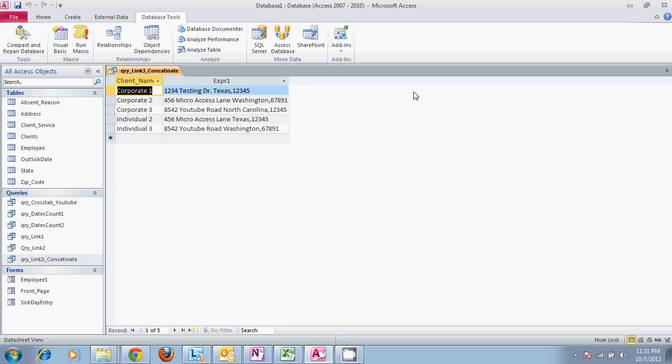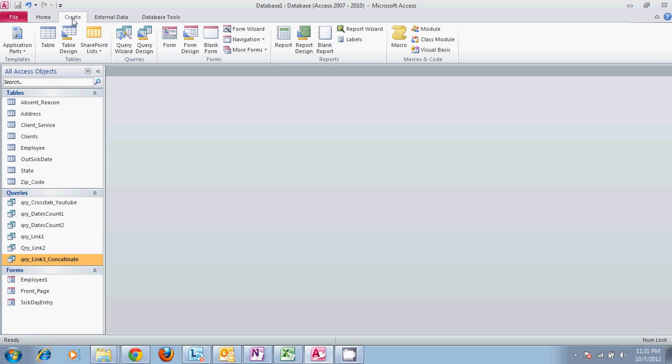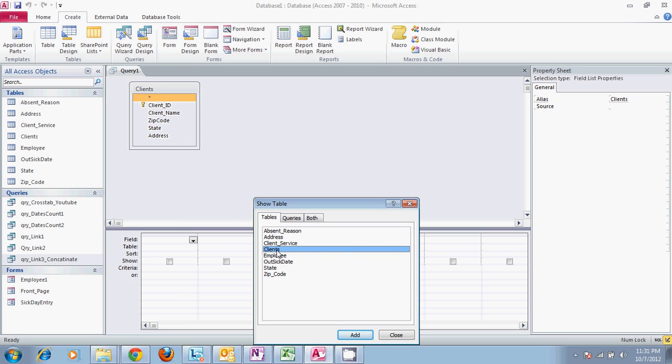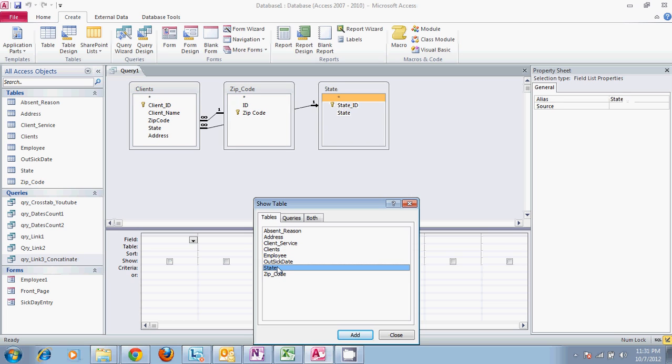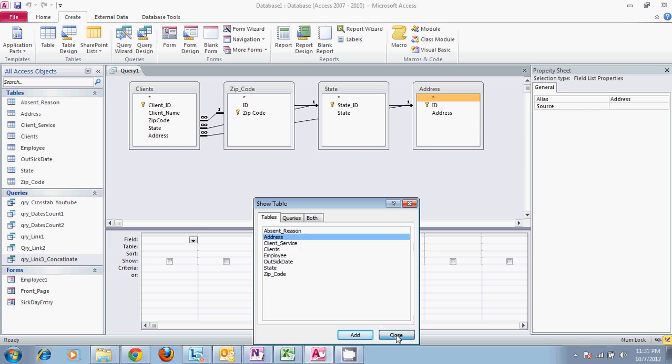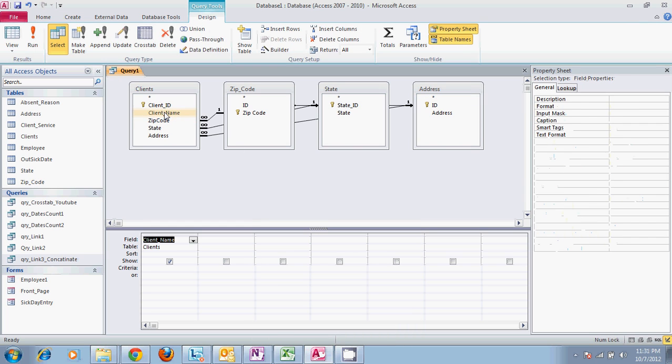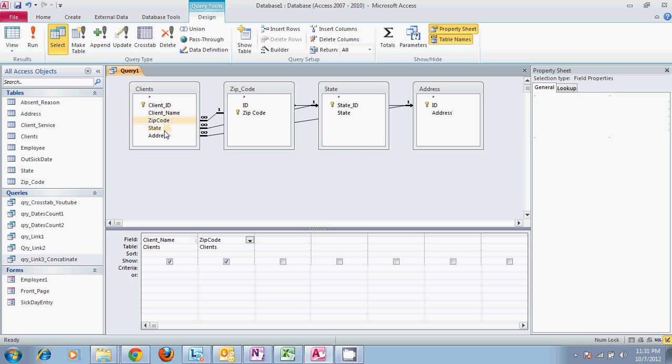The way that we do this is make sure that you have your tables created and set up. We're going to create a query. When we create our query, we'll set clients because we need our client information. Let's say we wanted to select everything to start off with: client name, zip code, state, and address.